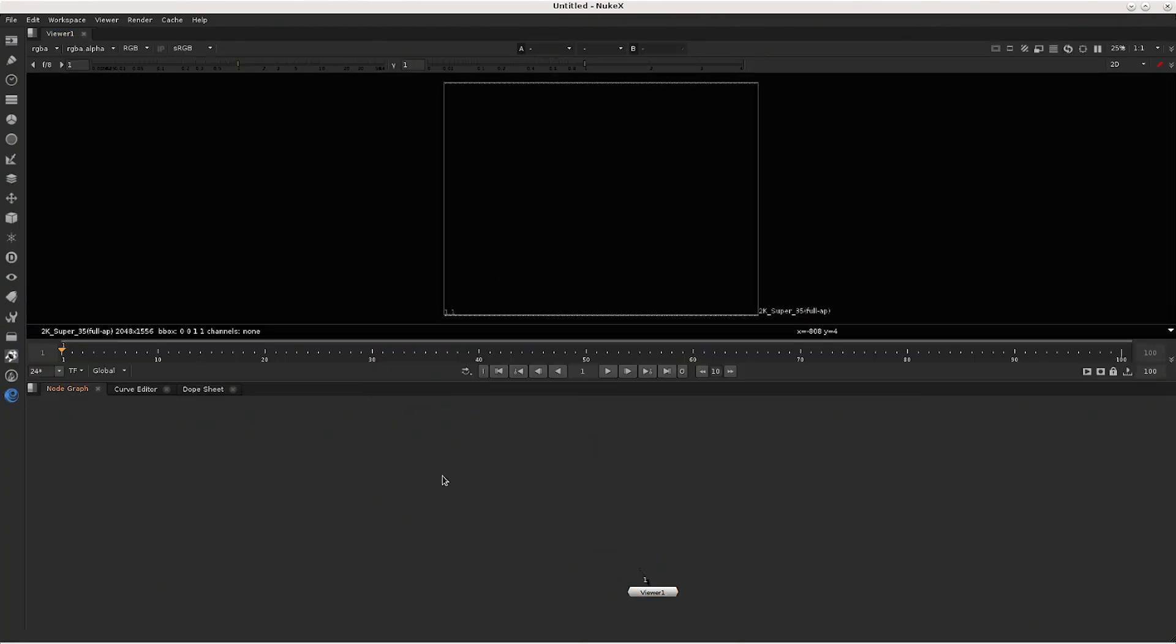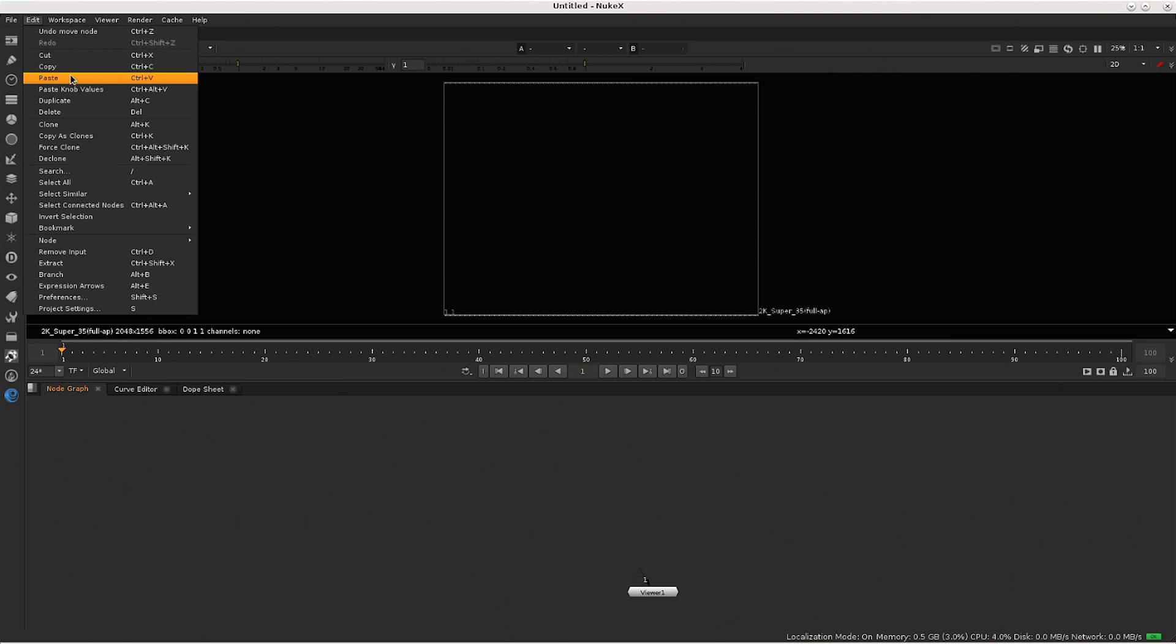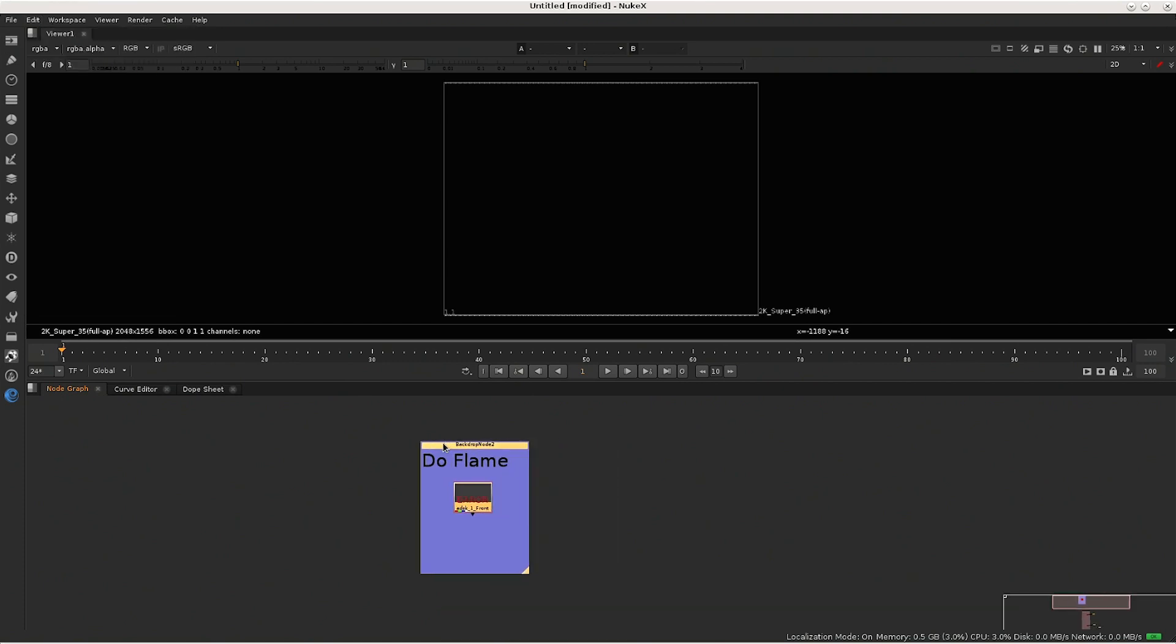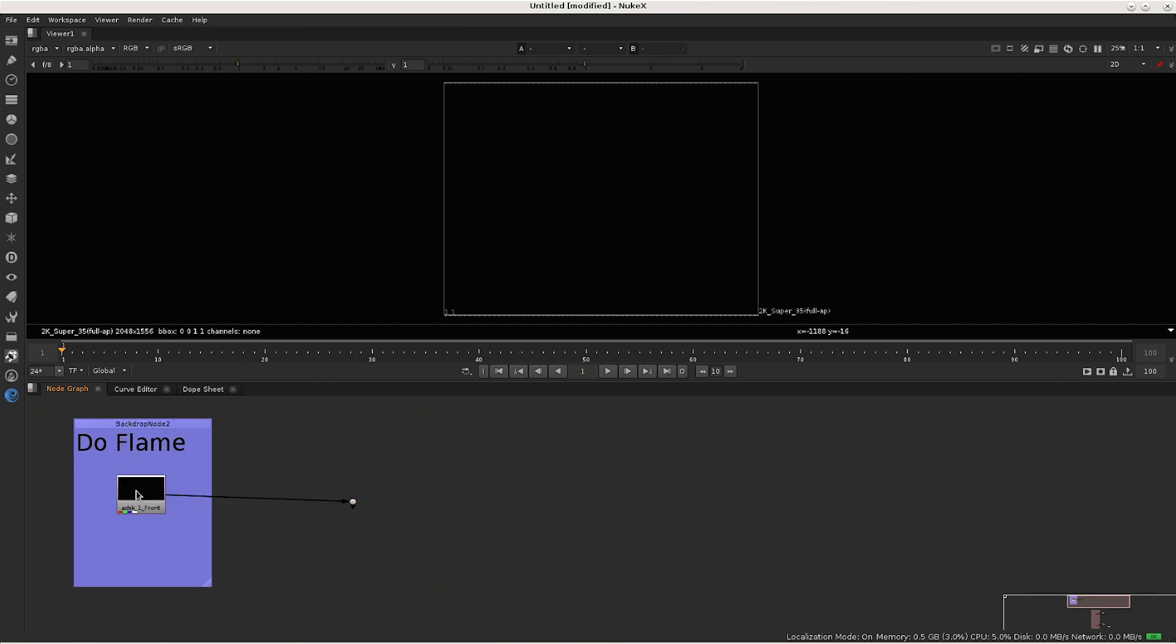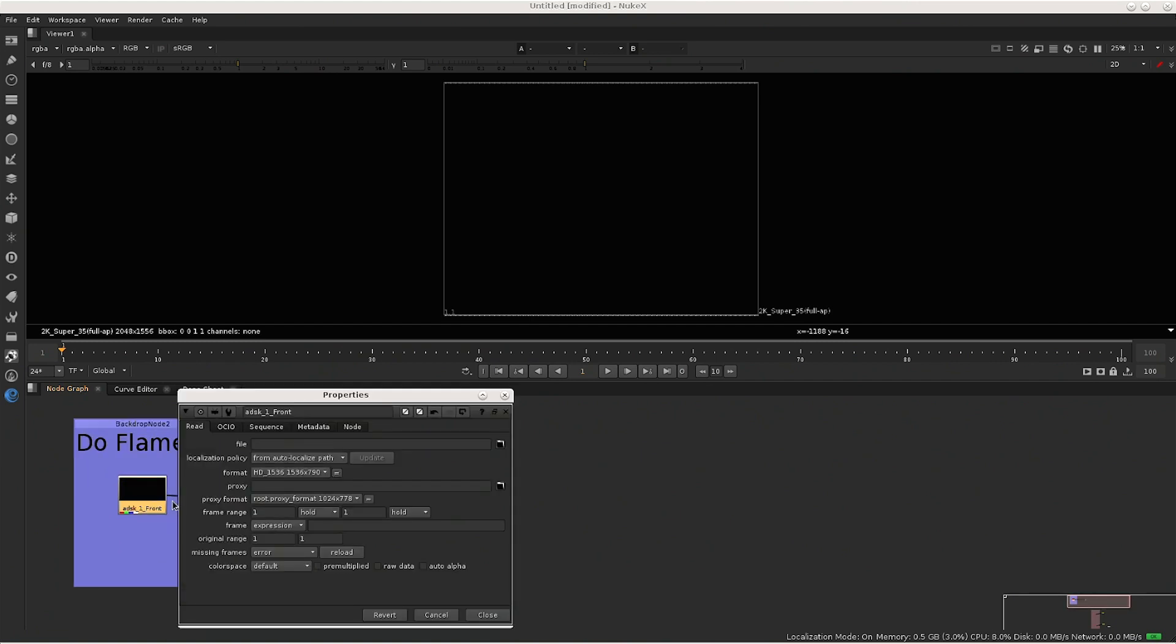So this Nuke script that can be driving by PyBox node. To have that, we need to have a read node with a specific name because PyBox is going to be looking for that specific name.